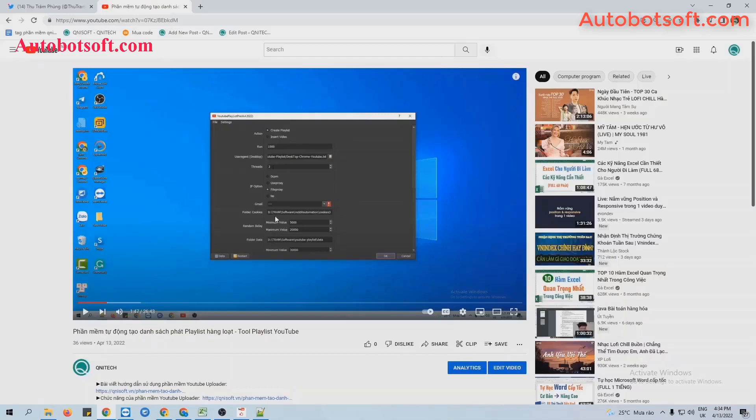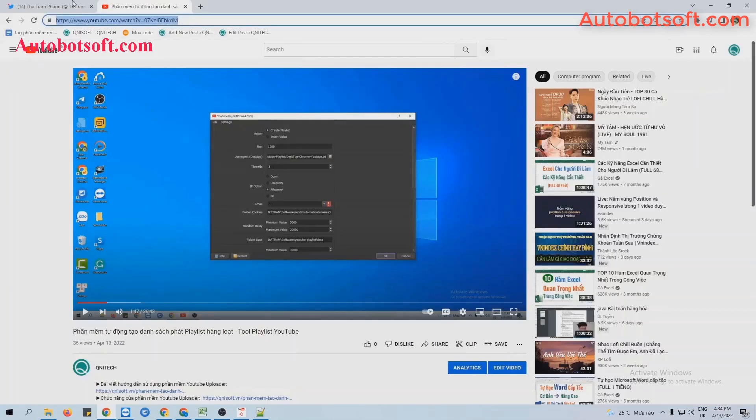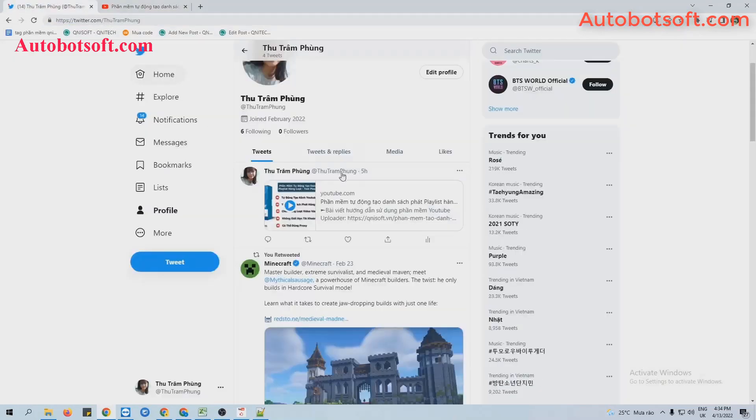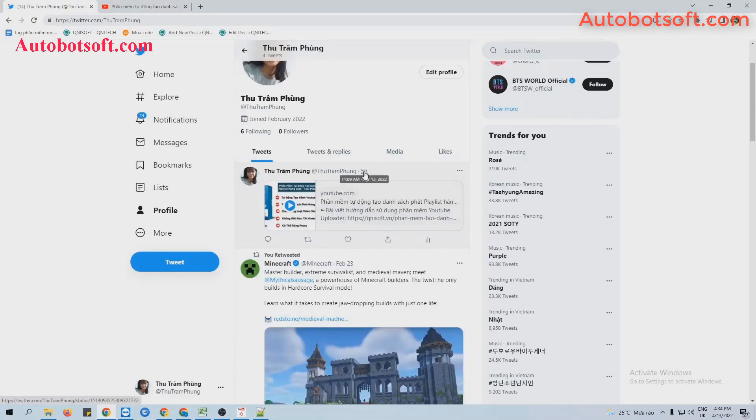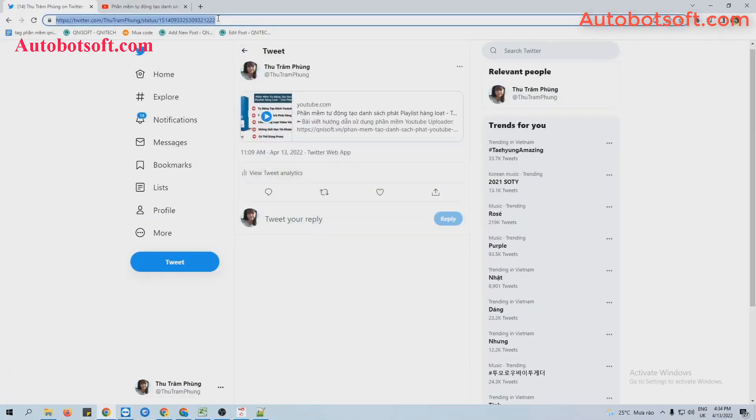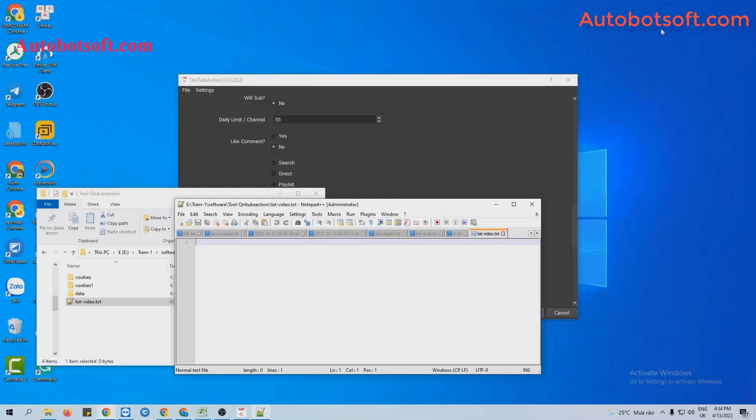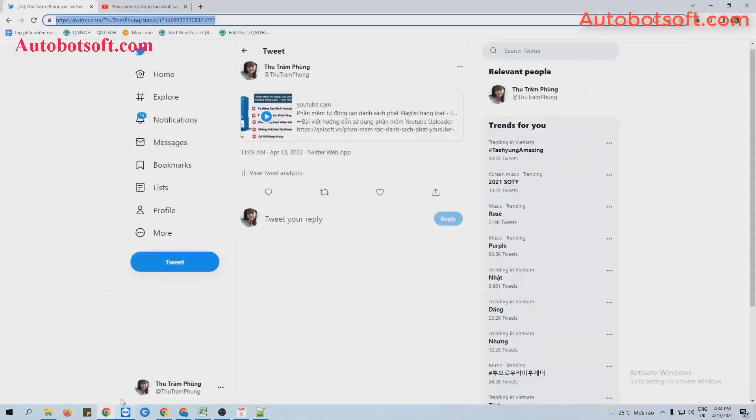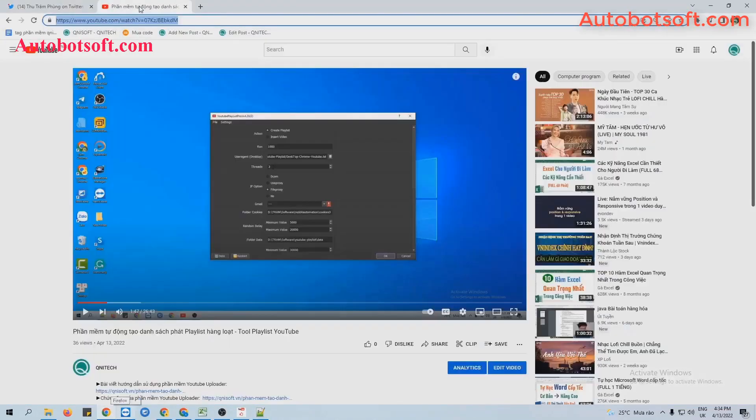For example, this is the video that I want to increase views. So copy this link, post it on Twitter. I have already posted it. Click on this. And then copy this link, paste it into the text file created. Click to save, and you can see the number of views of this video now is 36.